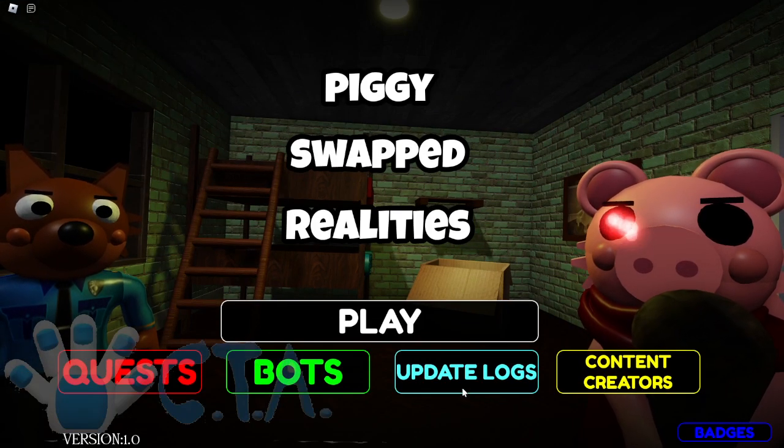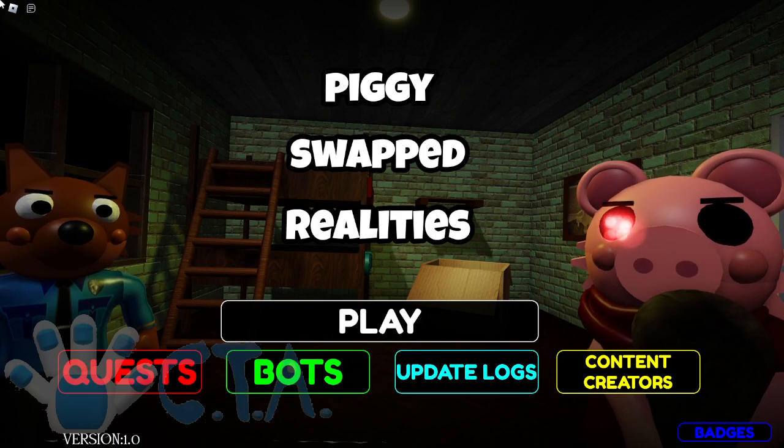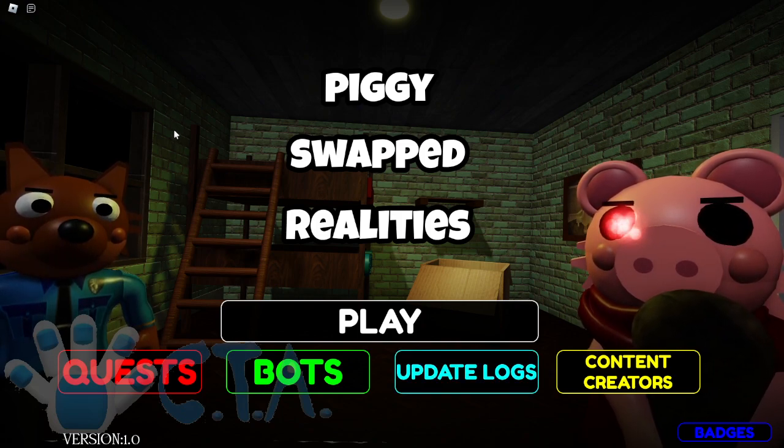What's up guys, welcome back to another video. Today we are playing Piggy Swapped Realities, or should I say tonight we are playing Piggy Swapped Realities.